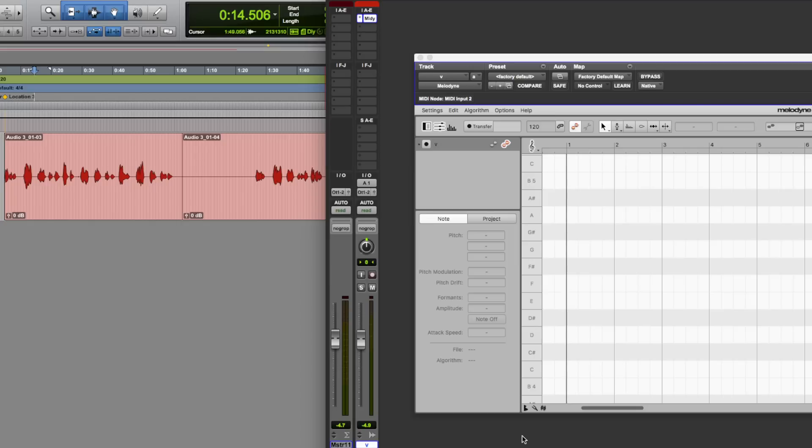Now, Pro Tools users, we don't have that luxury, so this trick, and I'm going to coin the phrase the Pro Tools Melodyne ARA hack, gets around this rather quite well.